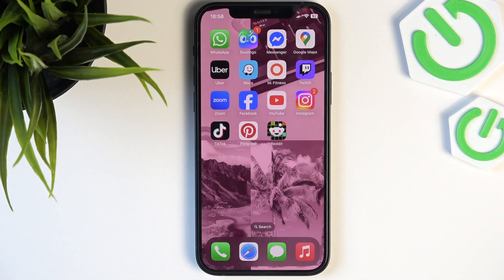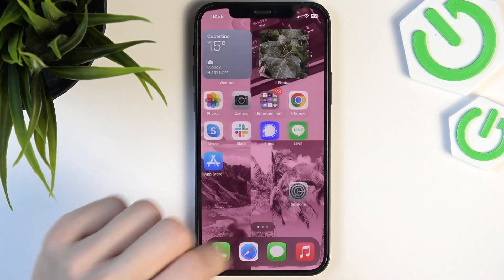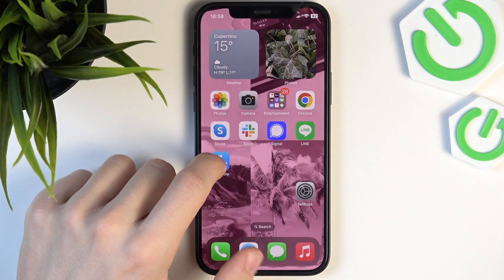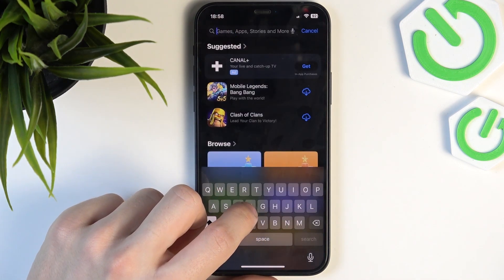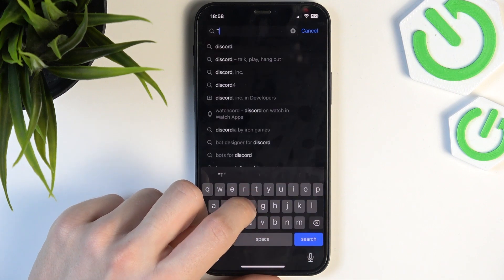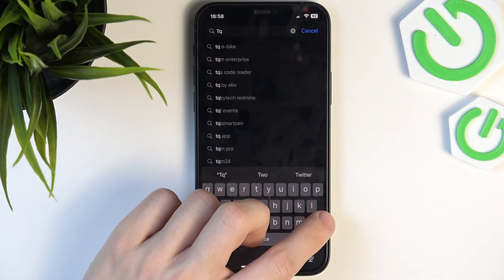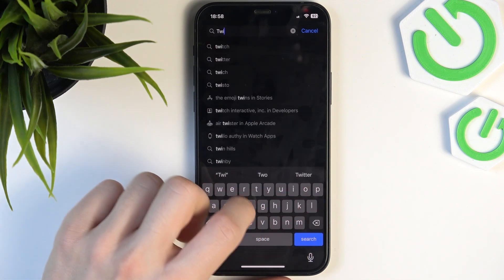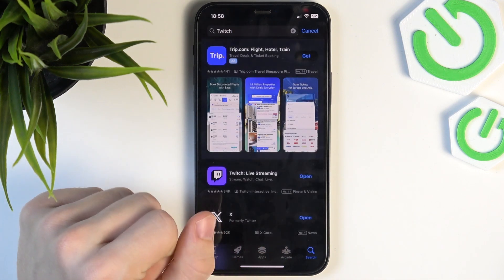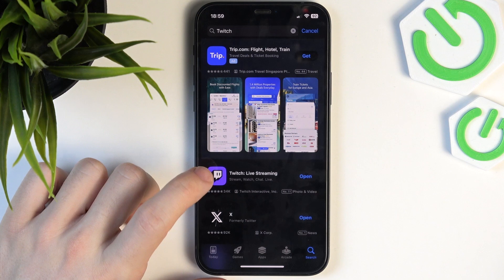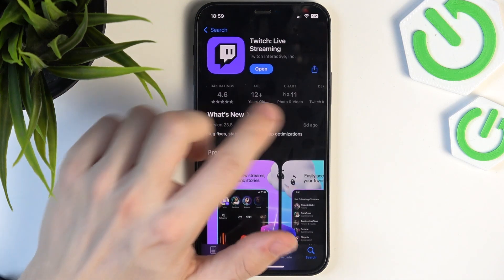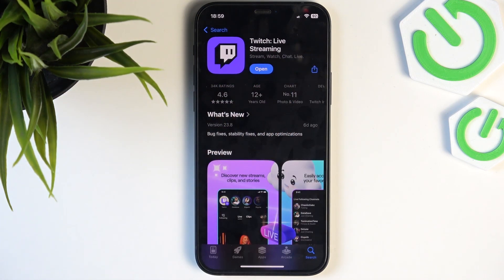The first and most common solution is updating your app, because updates make sure that your app runs smoothly. So let's go to search in the App Store and search for Twitch. Then even if it says open, still click on the app icon — it may say update here. Click on that and wait until it updates.